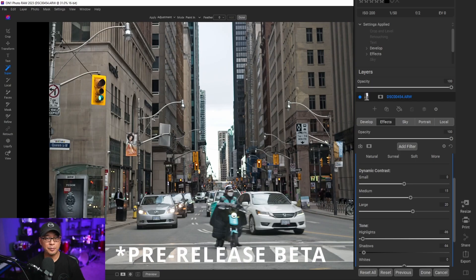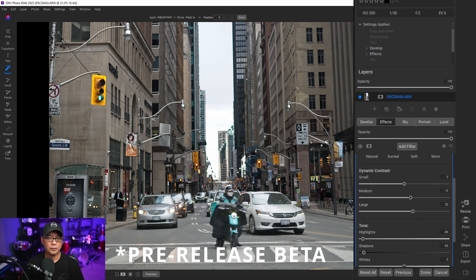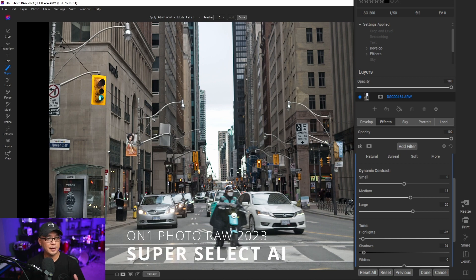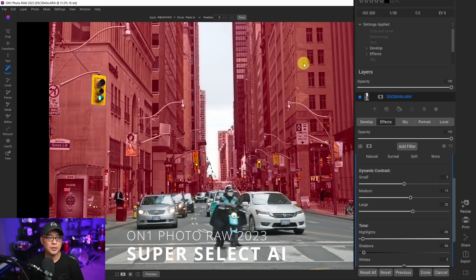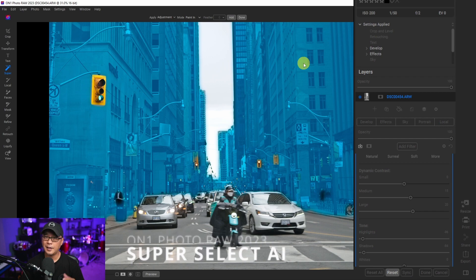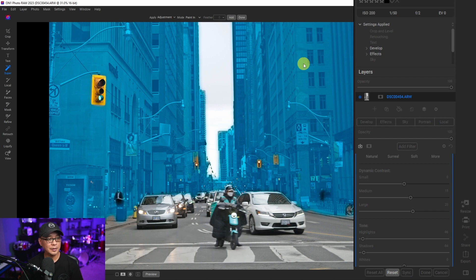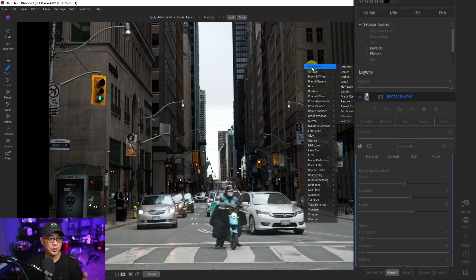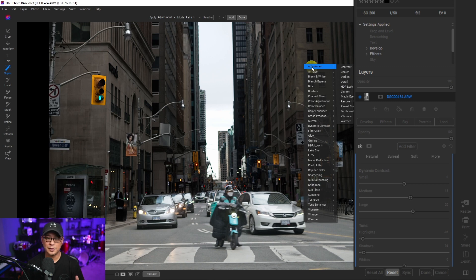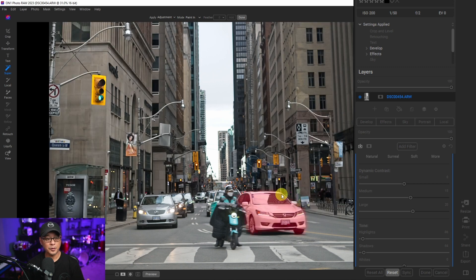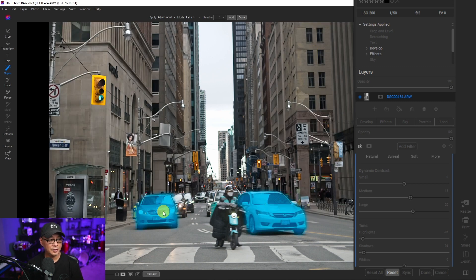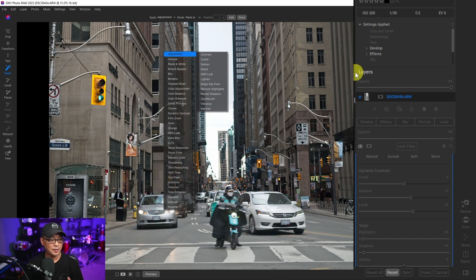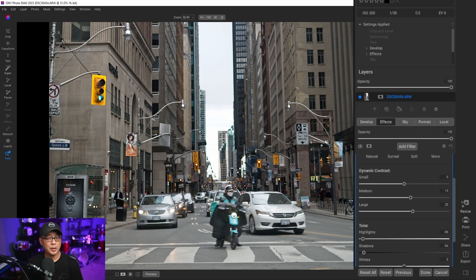So just to recap, the whole concept that On1 Photo Raw is trying to move forward with is the ability to click and edit. As you see I've clicked the buildings here, I right click and put my adjustment on. I can also click on these vehicles here, right click and do my adjustments. That part I really like.